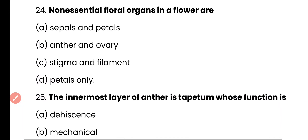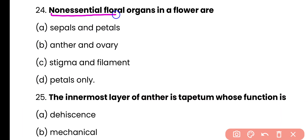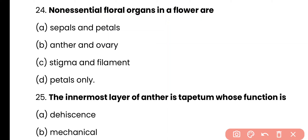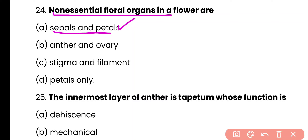Question 24. Non-essential floral organs in a flower are: sepals and petals, anthers and ovary, stigma and filament, or petals only? The correct answer is option A. Sepals and petals have a protective function and are not directly involved in reproduction. That is why they are considered non-essential floral organs. The essential floral organs are the androecium and gynoecium, which are directly involved in reproduction.